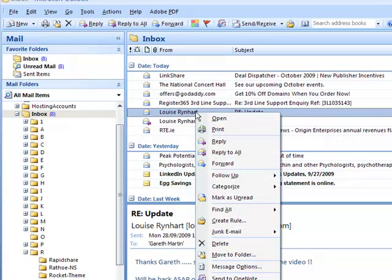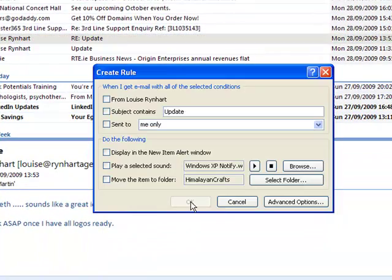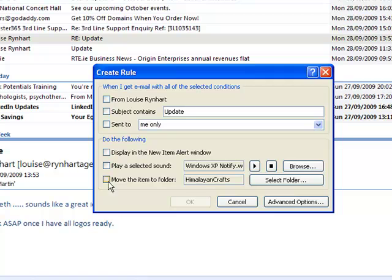To create a rule, we right-click on the email, create rule, and select the filters.